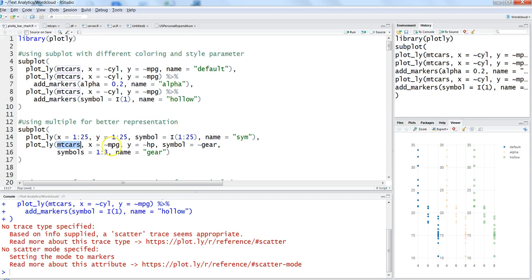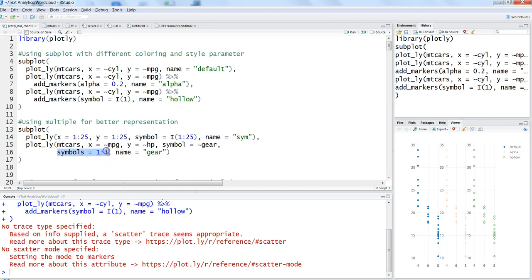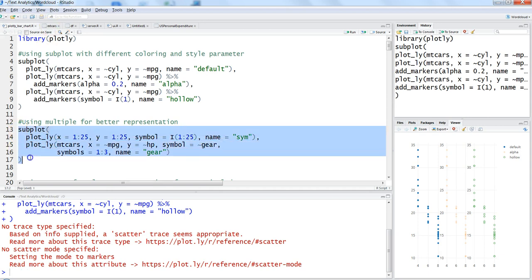In the second chart we are using simple commands and giving the symbol as the name of the column. When you specify the symbol, we're saying symbol based on gear - I think that's why gear 3 is showing the three gears that we have in the mtcars dataset. Let's go ahead and run this with control-enter.